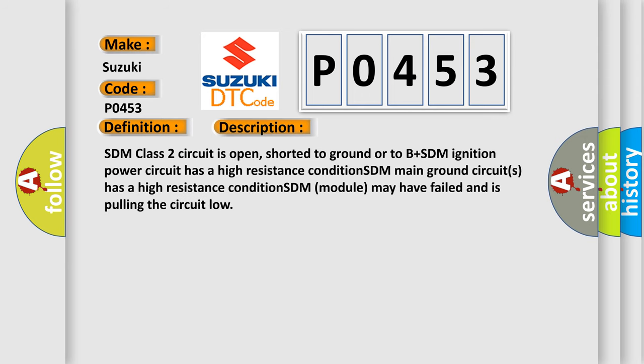SDM class 2 circuit is open, shorted to ground or to B plus. SDM ignition power circuit has a high resistance condition. SDM main ground circuits has a high resistance condition. SDM module may have failed and is pulling the circuit low.